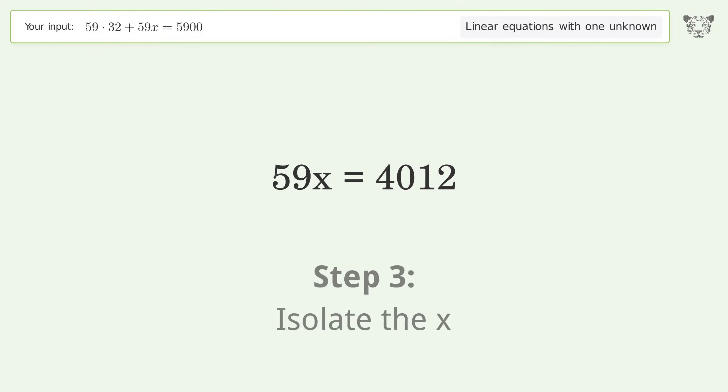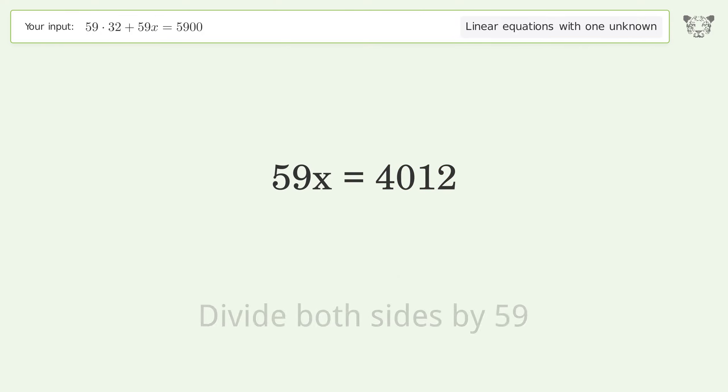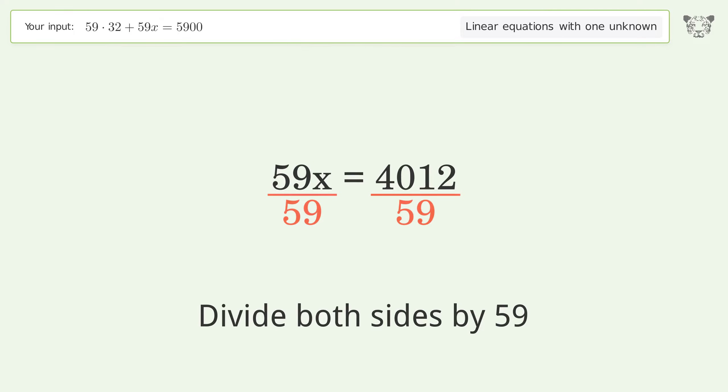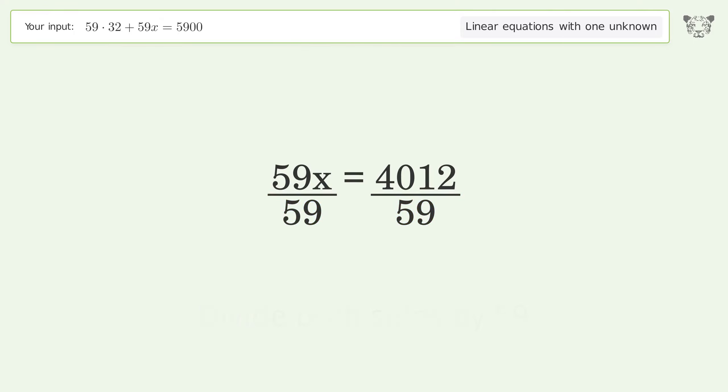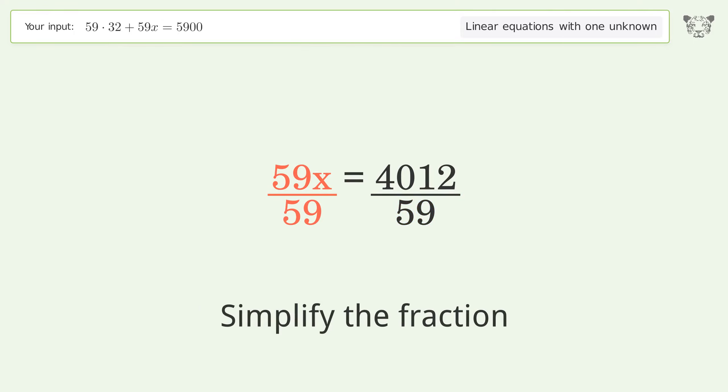Isolate x by dividing both sides by 59, then simplify the fraction.